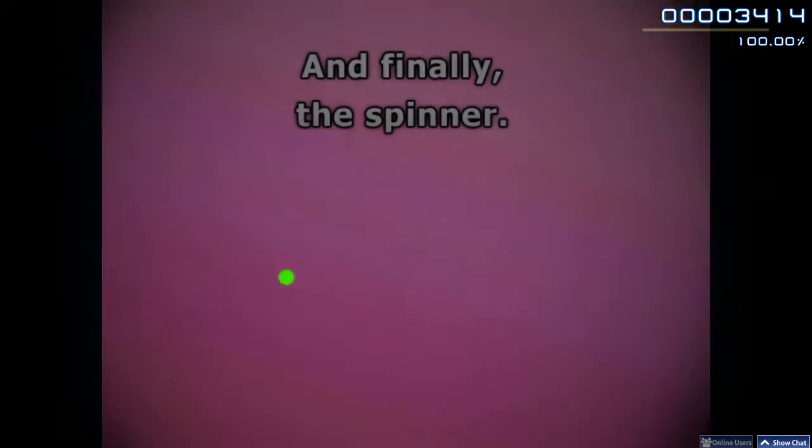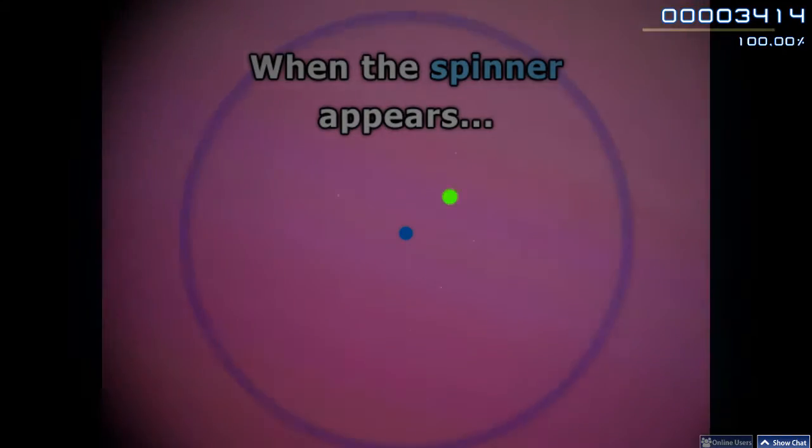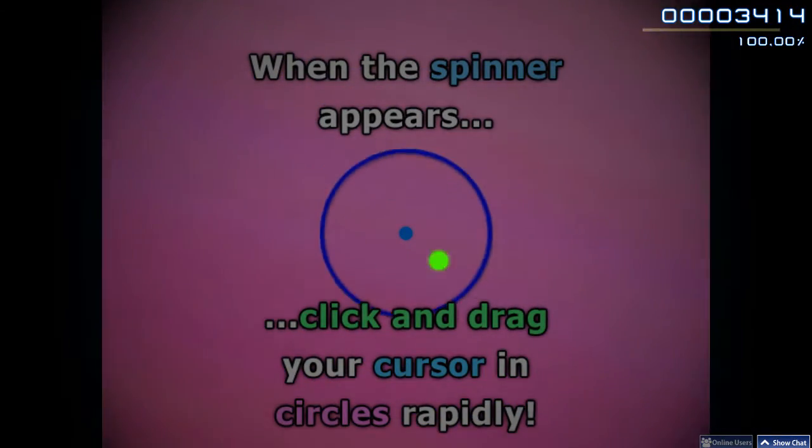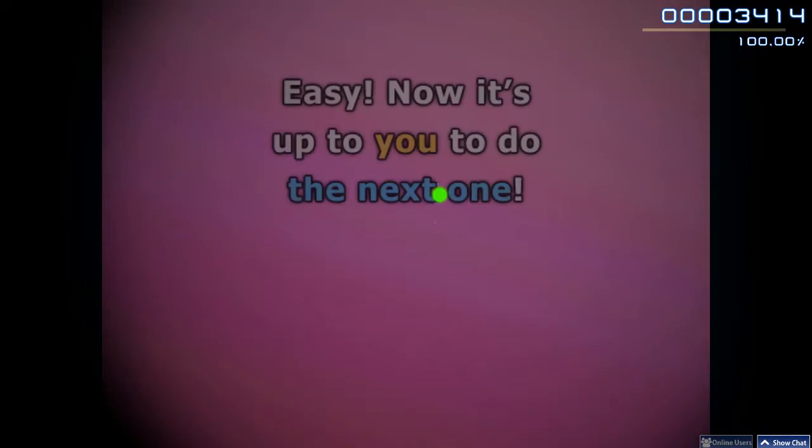And finally, the Spinner. When the Spinner appears, click and drag your cursor in circles rapidly. Easy!